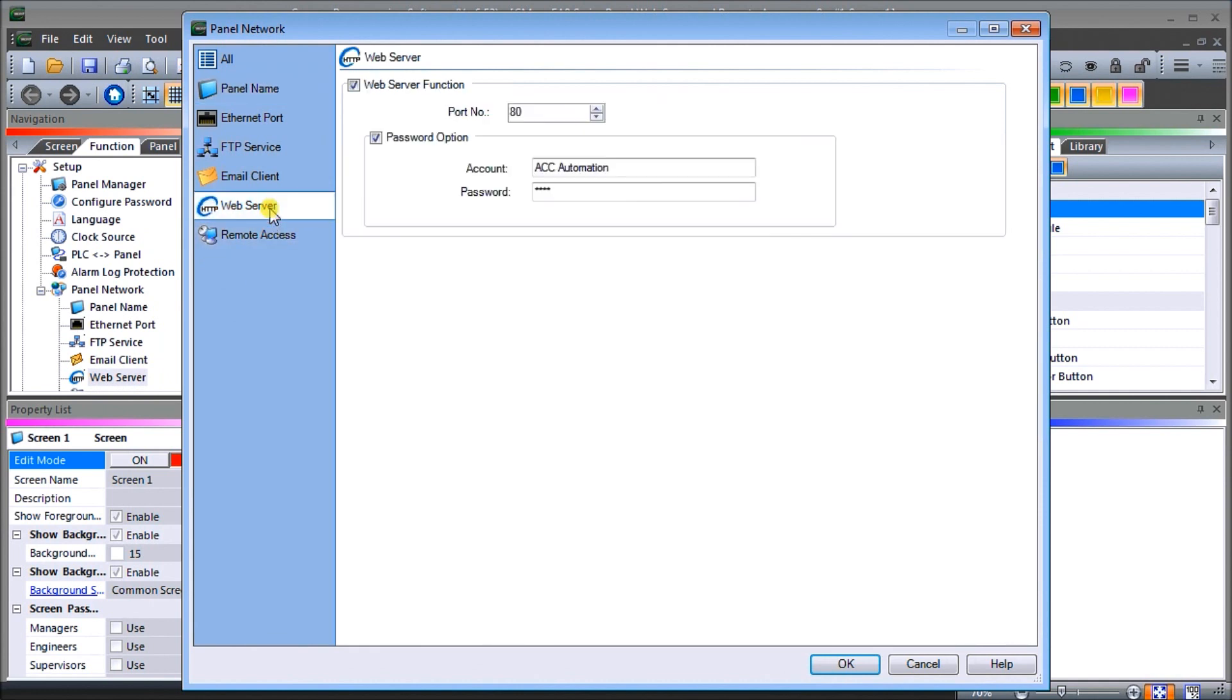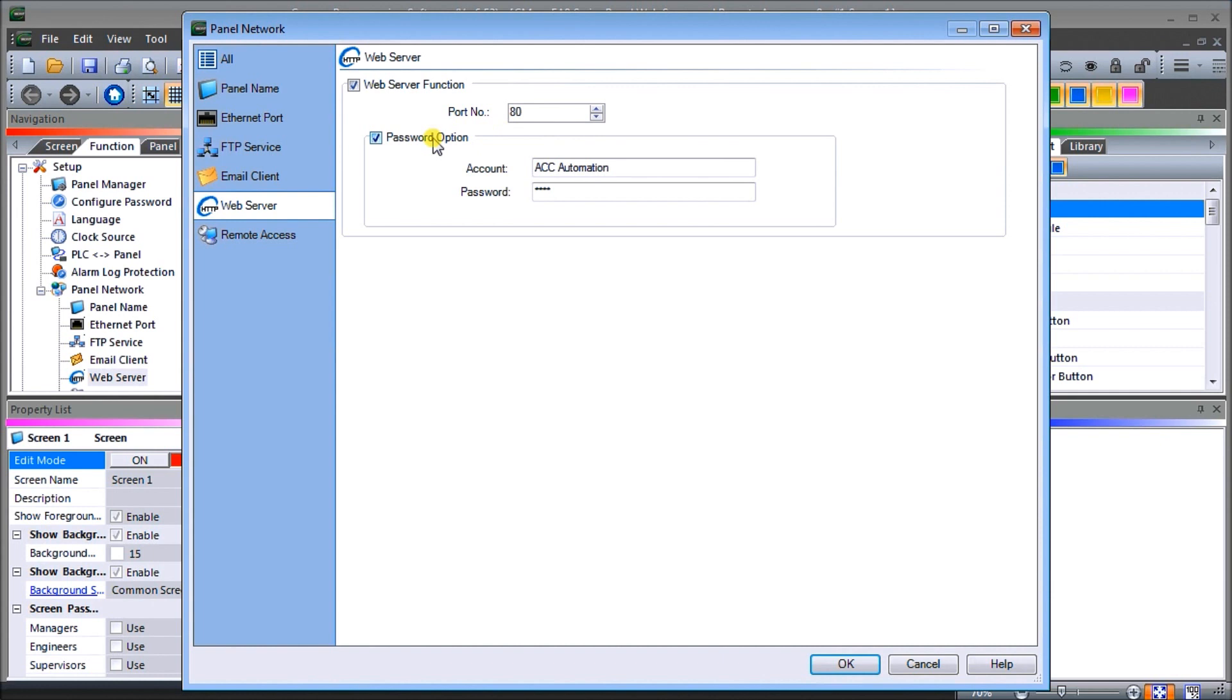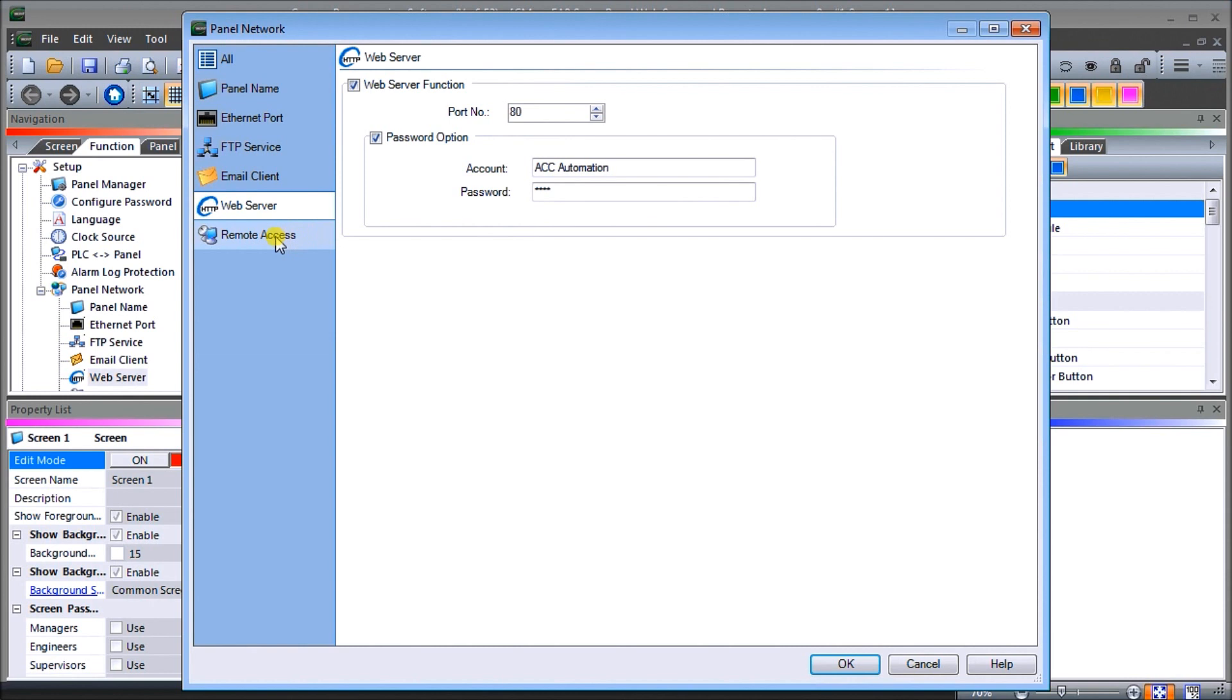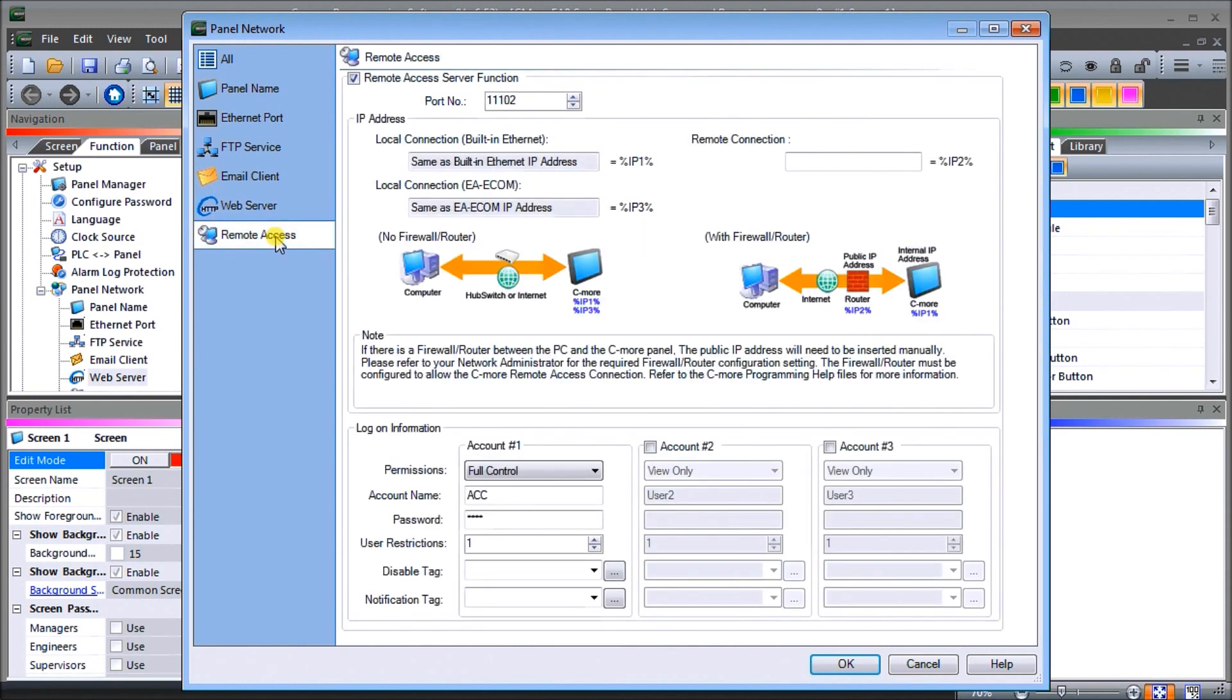We'll go to our Web Server. Under web server we enable our web server function, which is right here. We click that on and we put port number 80, which is the default port for web server. Then we have our password option. Our account will be accautomation and our password we're going to put acca, all small case. We'll also look at our remote access as well.